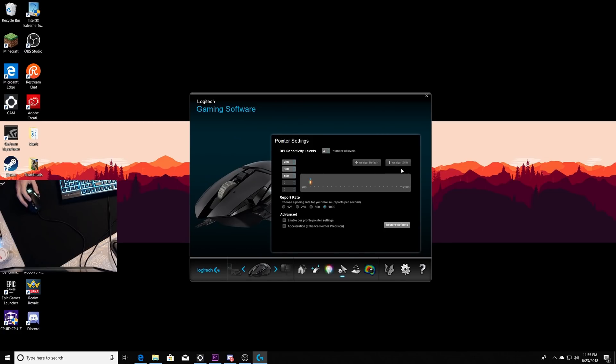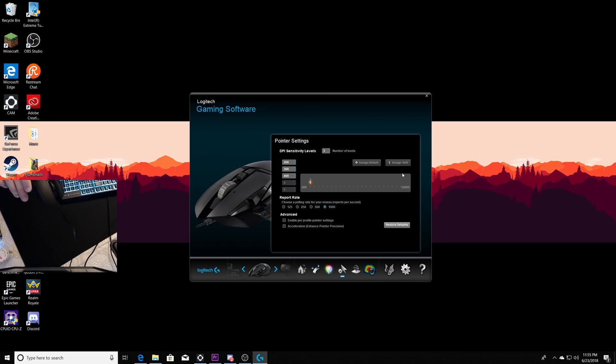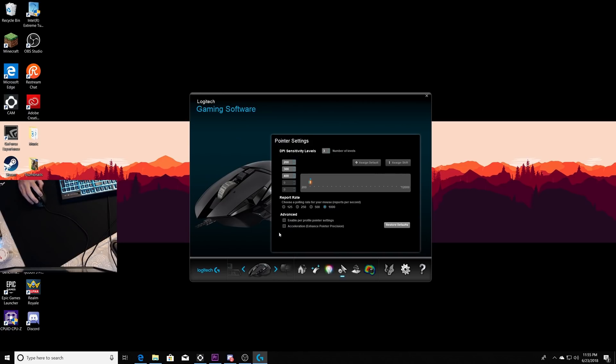I keep on 400 DPI and I have the three mouse levels so it lights up. Also right here you see where it says acceleration—make sure that's off, man, because mouse acceleration is cancer for PC gaming.